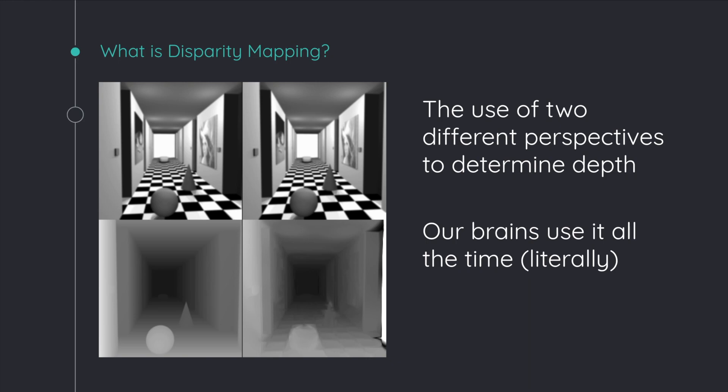So in this image, for example, you can see that there's two slightly different perspectives of the hallway, but by taking these little differences, you're actually able to calculate depths.